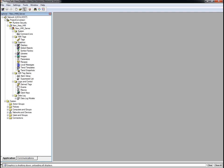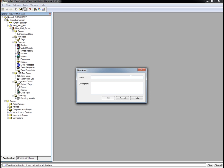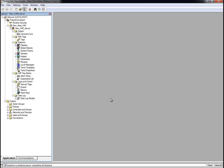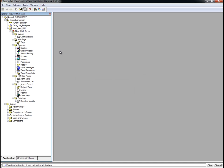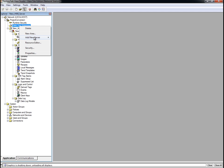We will first create another area in our application called Data Links Enterprise. To create our RSLinx Enterprise Data Server, we right-click on the Data Links Enterprise area and select Add New Server.